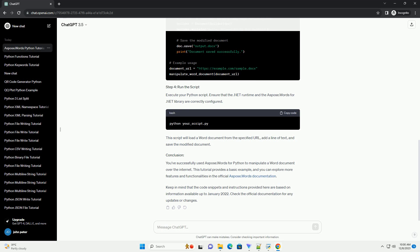This tutorial provides a basic example, and you can explore more features and functionalities in the official Aspose.Words documentation. Keep in mind that the code snippets and instructions provided here are based on information available up to January 2022. Check the official documentation for any updates or changes.